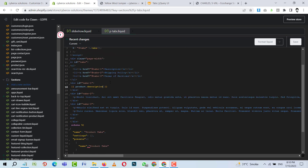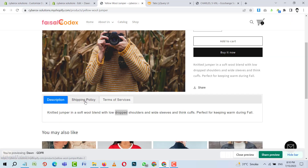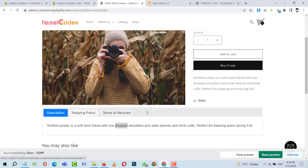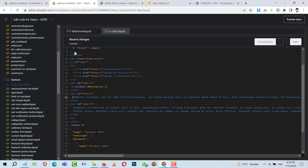For the Shipping Policy tab we can put custom data, or link a specific page. For product-specific data — like sizing or specifications that differ per product — we can use metafields. With metafields you can specify data per product: for example, this product has a different size chart from another product.